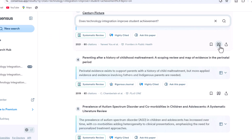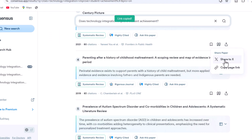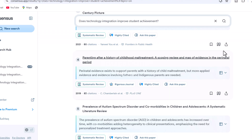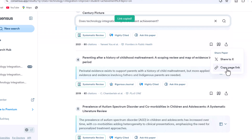Furthermore, we can share any academic paper with our colleagues and students by creating a shareable link.